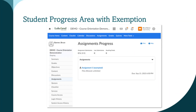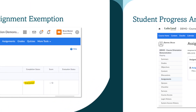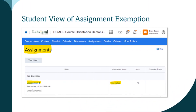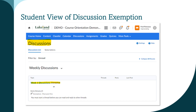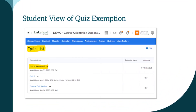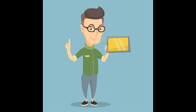The student view of an exempted grade, the progress area, an assignment exemption, a discussion with exemption, and a quiz with an exemption will each show the exemption indicator accordingly. It's important to note that when activities are exempted, any associated release conditions on those attempted activities must still be met. That's how you use an activity exemption within D2L.